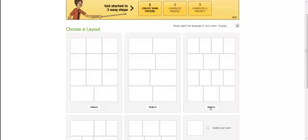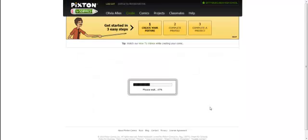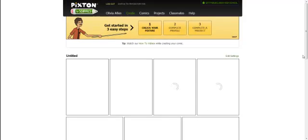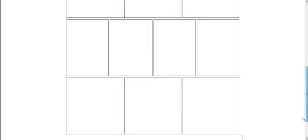And it will take a little bit of time for it to load. Be patient. Don't click it more than once. If you do that you are going to have a mess on your hands. And now you will see that the cells have opened for me to actually begin to create my comic.